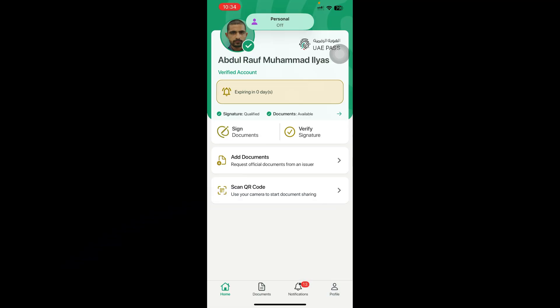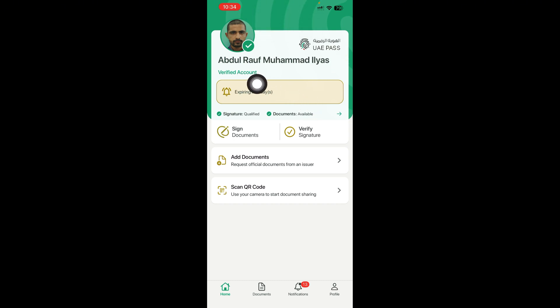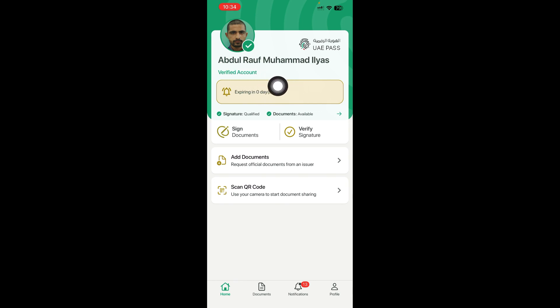I will open my UAE Pass mobile application. You can see here is my UAE Pass account — a verified account. In my last video I taught you how to verify your account using your Emirates ID. If you have not verified your UAE Pass account, you will not get any documents from this application, so you must verify your account.